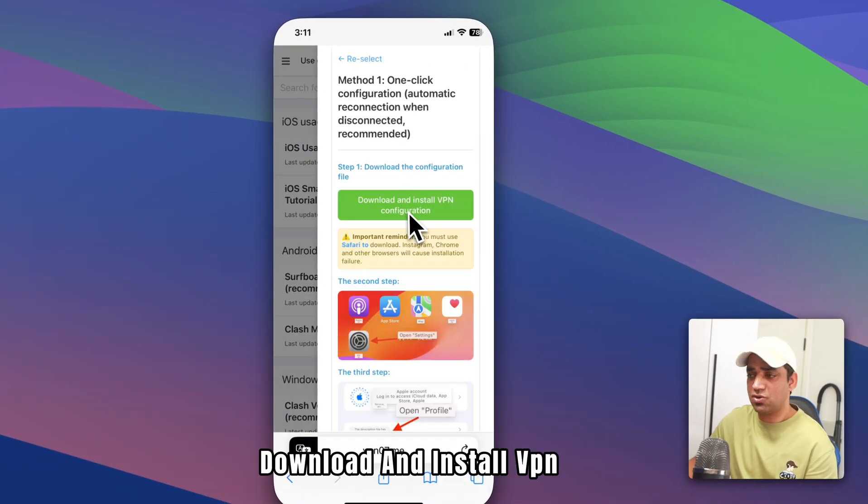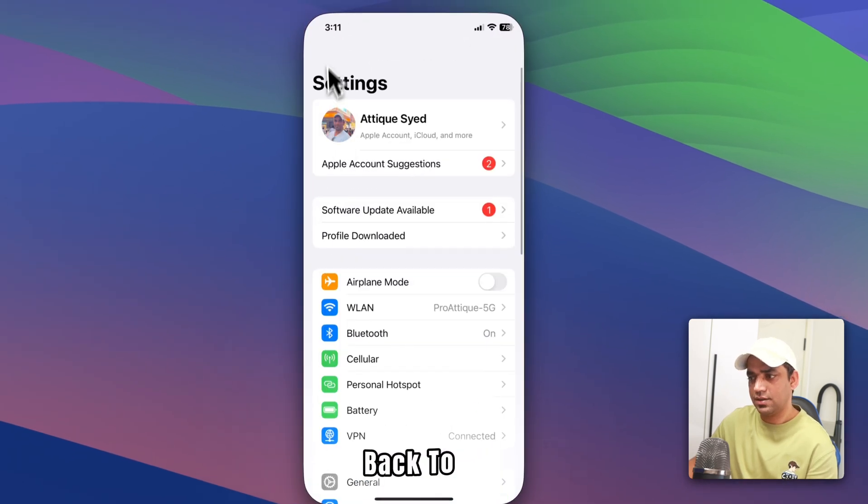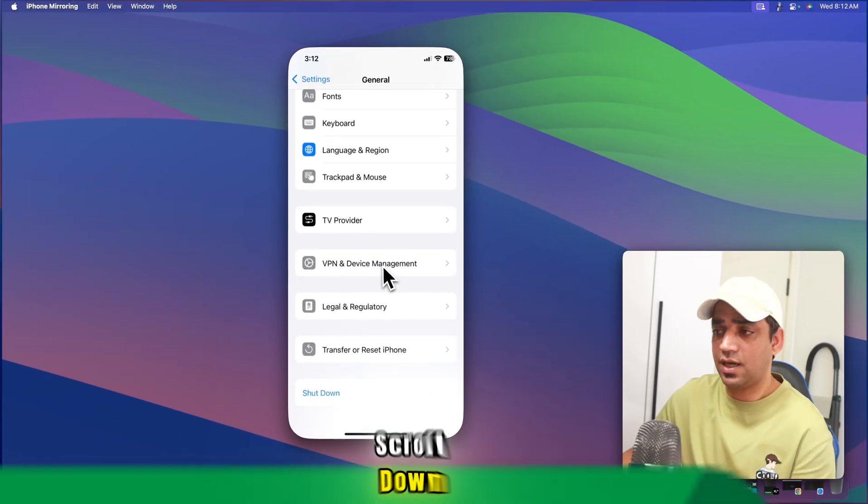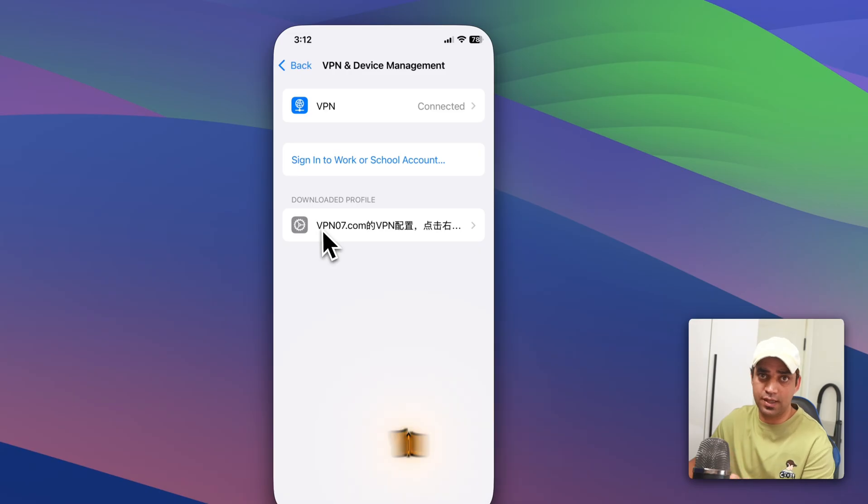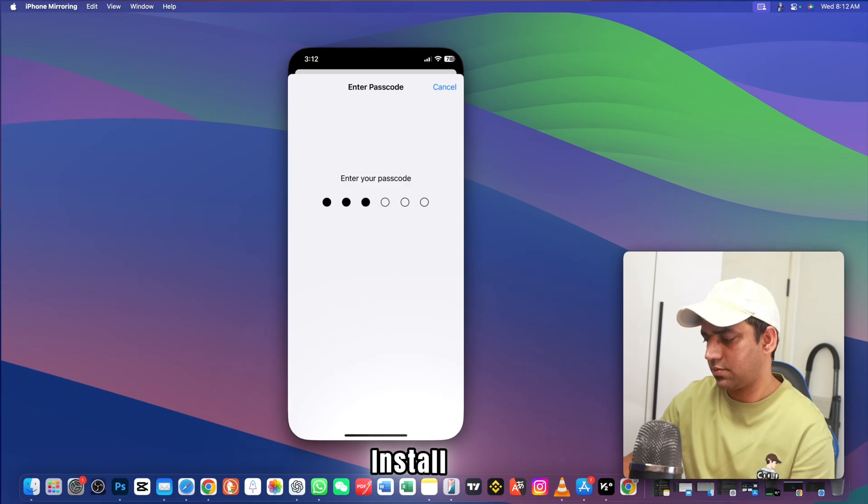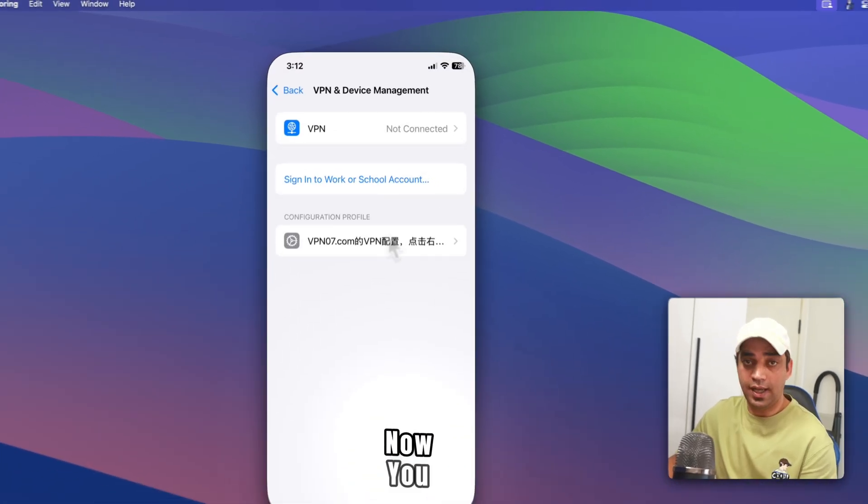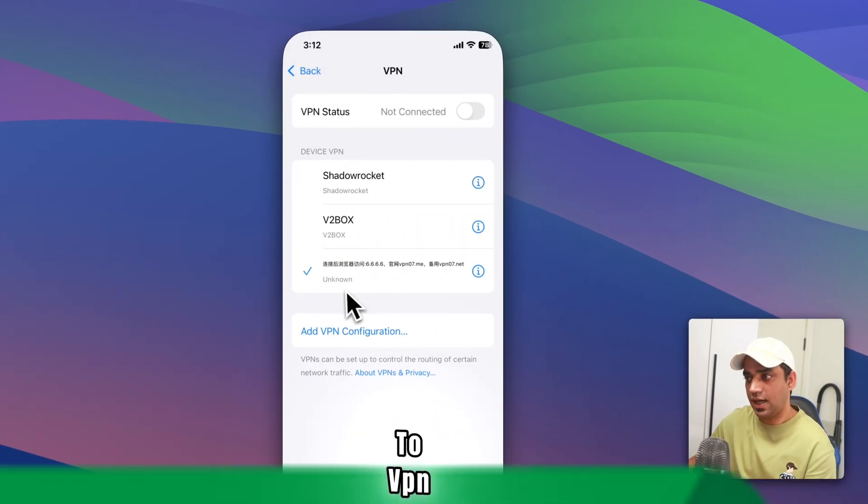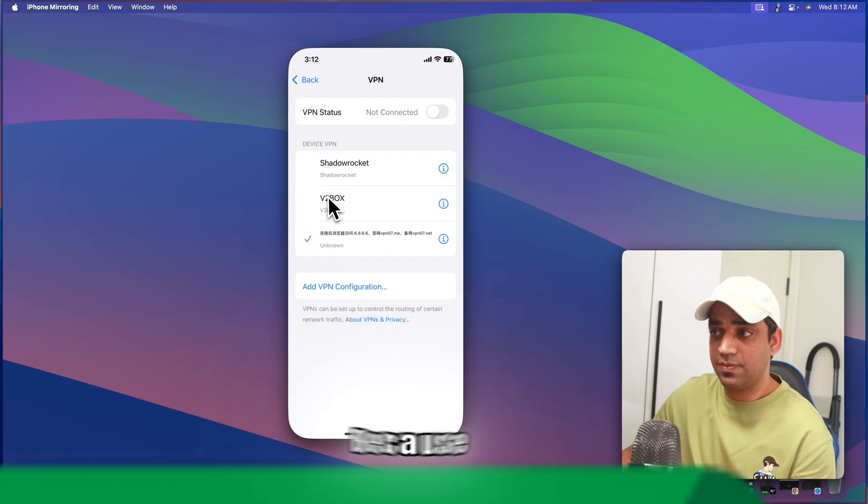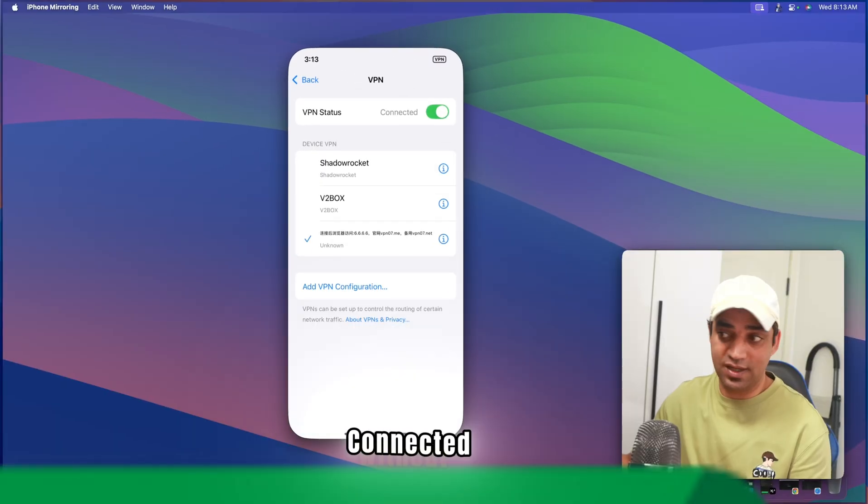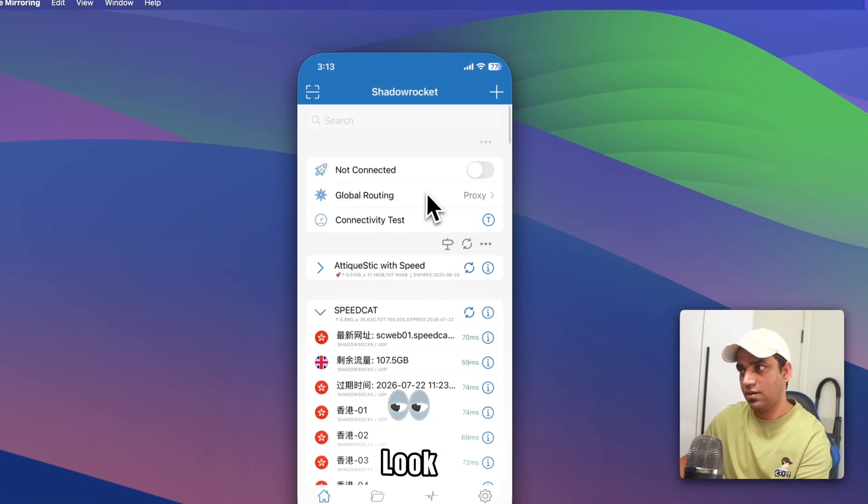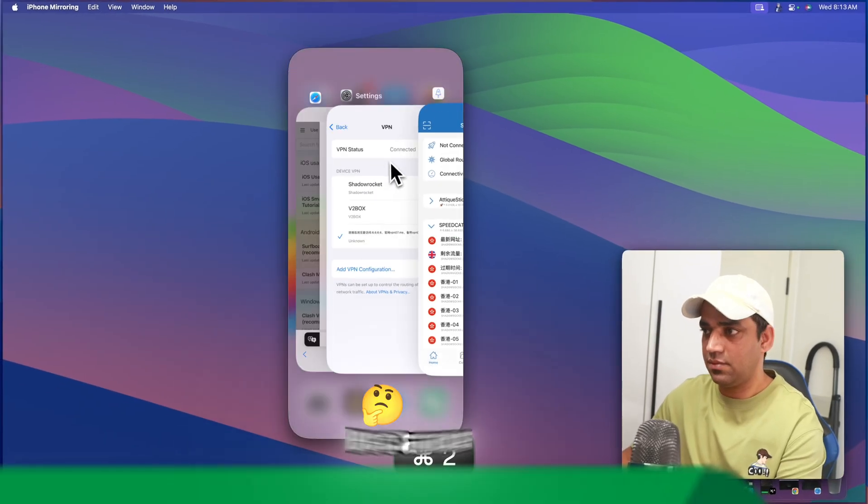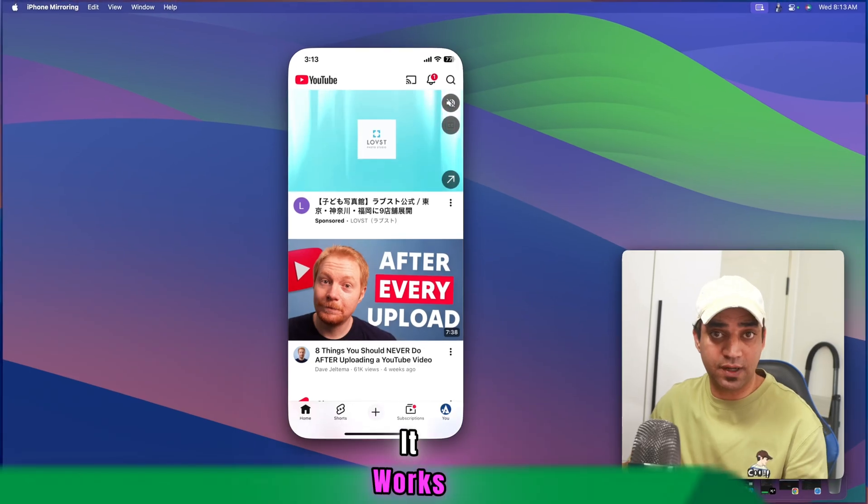It will download a profile. Now go back to your settings. Scroll down and go to general. Scroll down and go to VPN and device management. And here you will see this profile you recently downloaded. Click on that and install your passcode. And now click on install, install, and done. Now you are connected to this profile and you can go to VPN, and this profile is here. You can see these two profiles because I already have these apps. Now you can simply go to connect. Connected without an app. Now if I show you my app that is not connected. Look, it is automatically disconnected because we are connected here. You can open YouTube. It works perfectly fine.